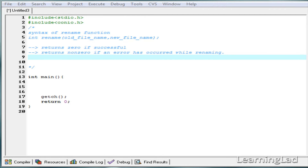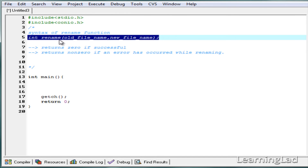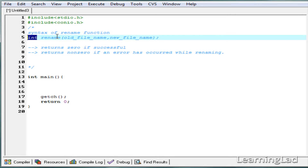Hi, this is Anil with a video tutorial for Learning Light on C programming. In this tutorial we're going to see how we can rename a file in C using the rename function. The rename function takes two parameters: the old file name and the new name for that file. It returns an integer value — zero means the file was renamed successfully, and any nonzero value means there was an error while renaming.